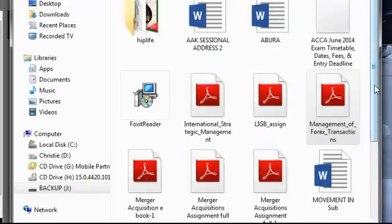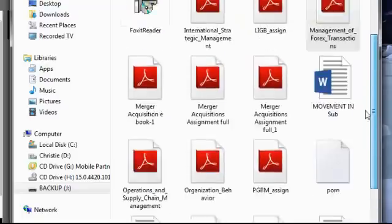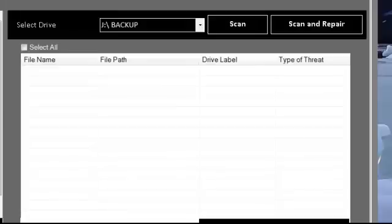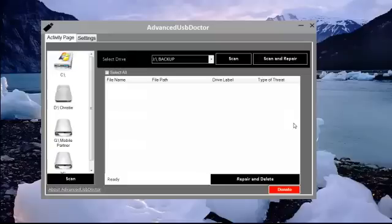This software is very important and it's very good. It's also good for auto run. It can delete auto runs so that it won't infect your system.